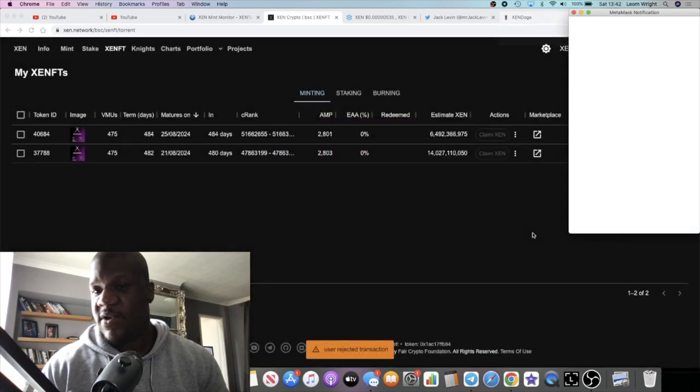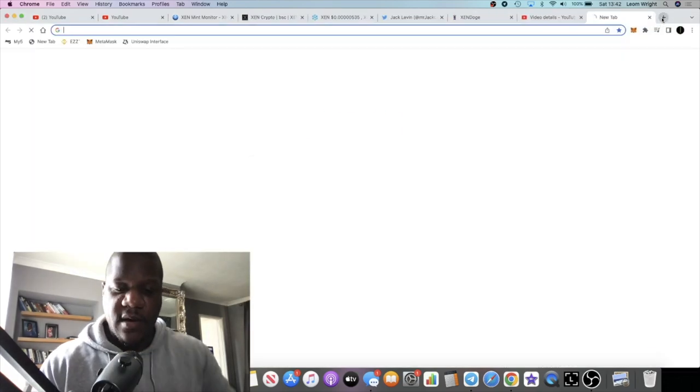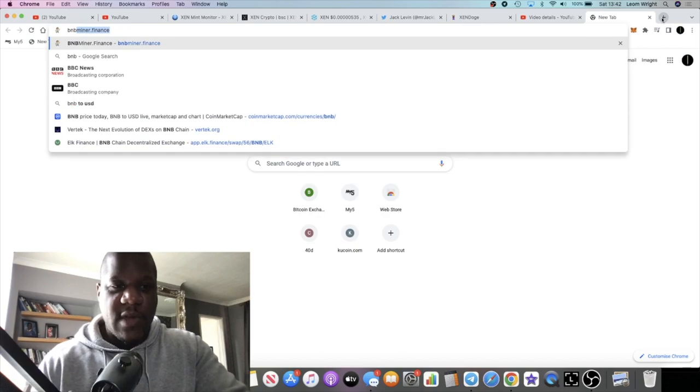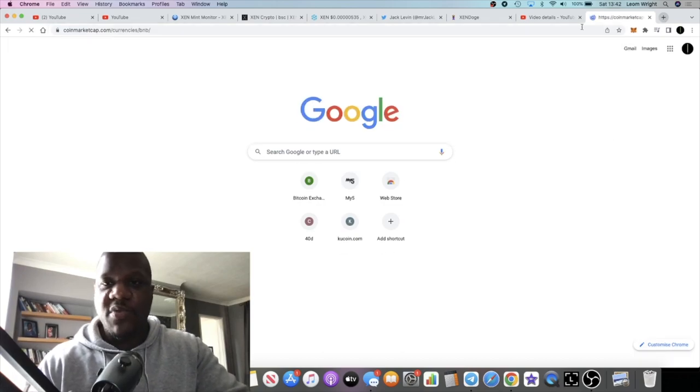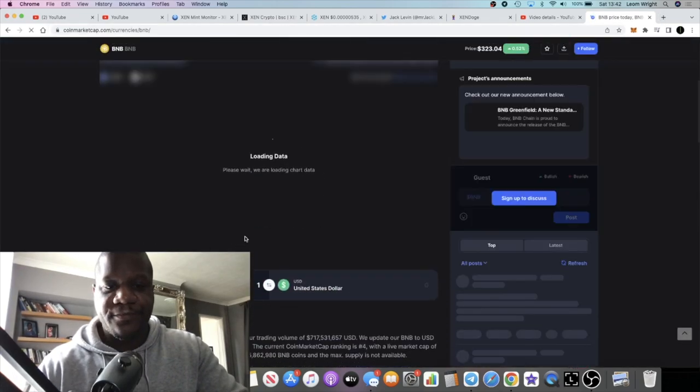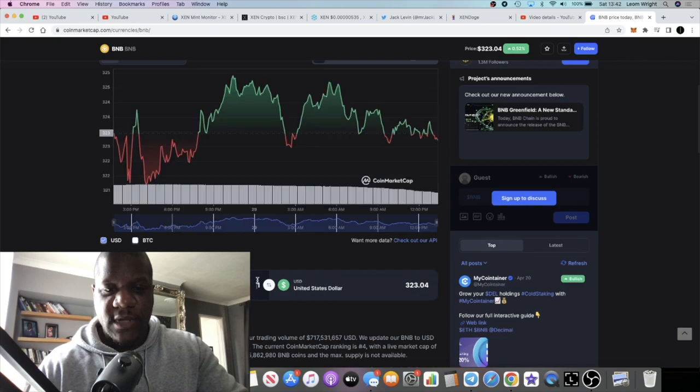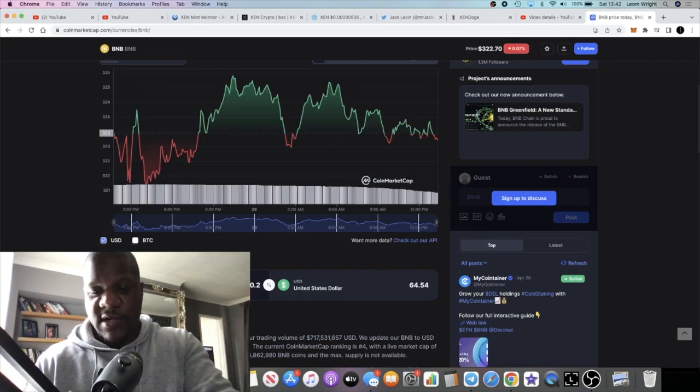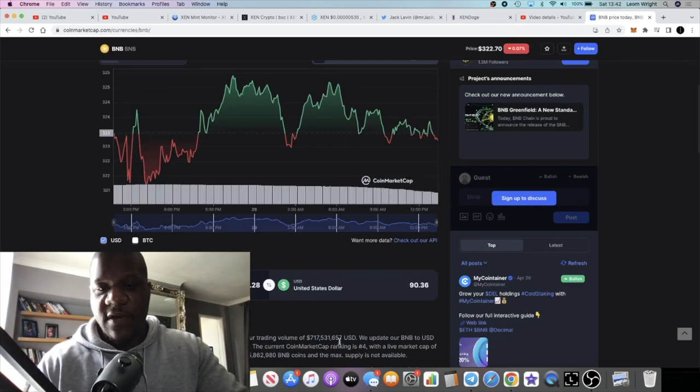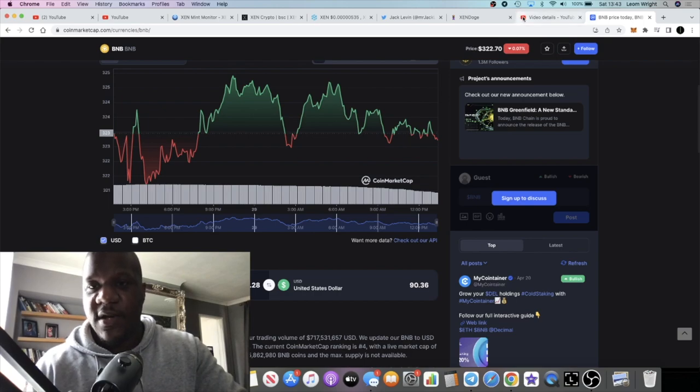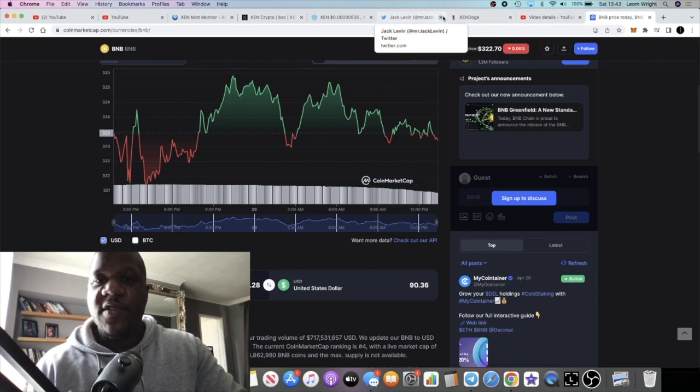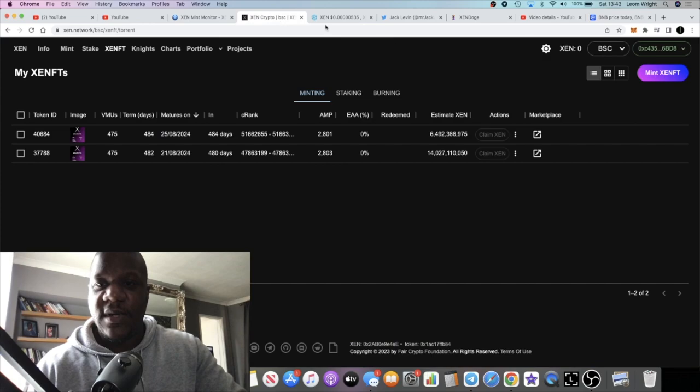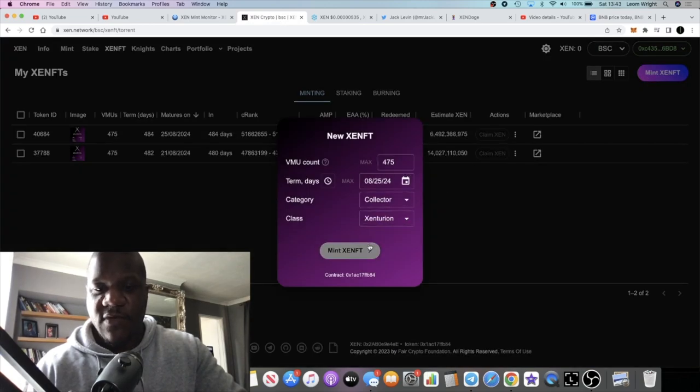So we're going to reject that because 0.28 BNB, if we do a calculation on that, 0.28 BNB is around about a hundred dollars at the time of recording this video, 90 dollars, it's come down a little bit.